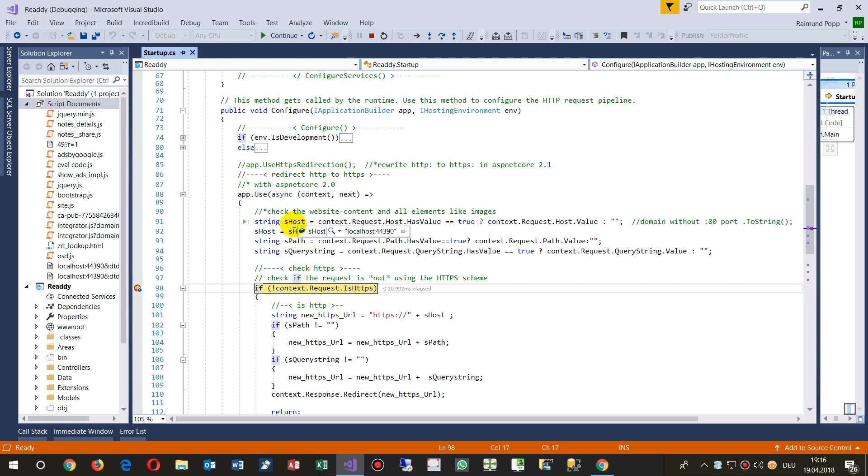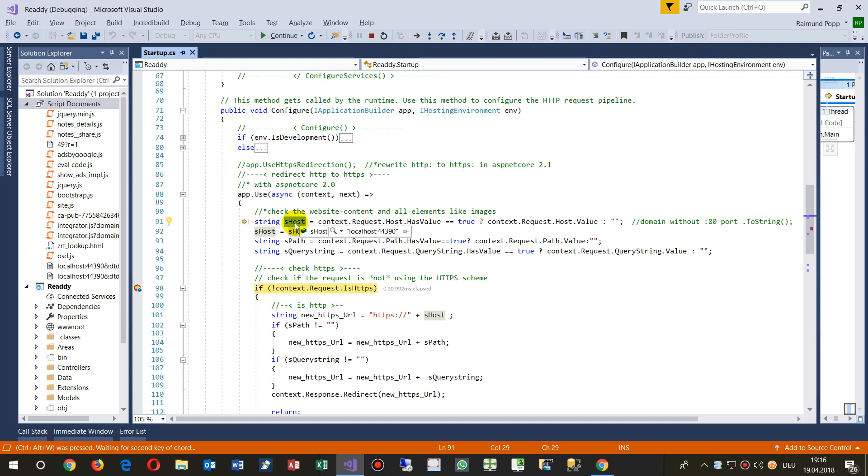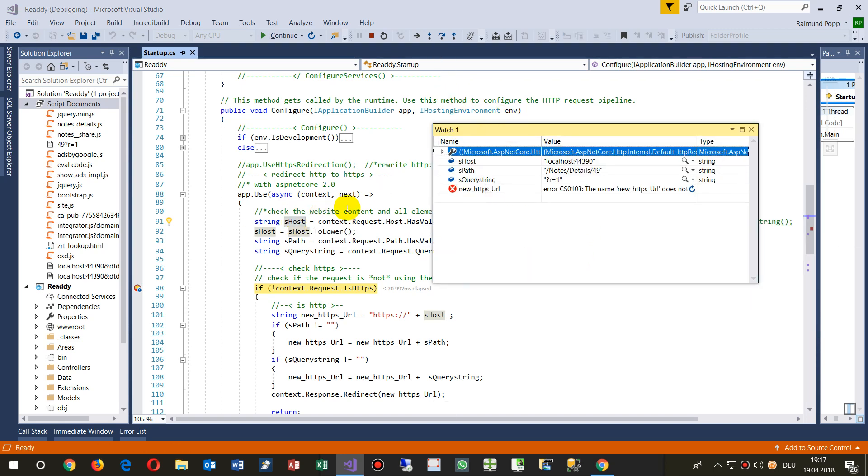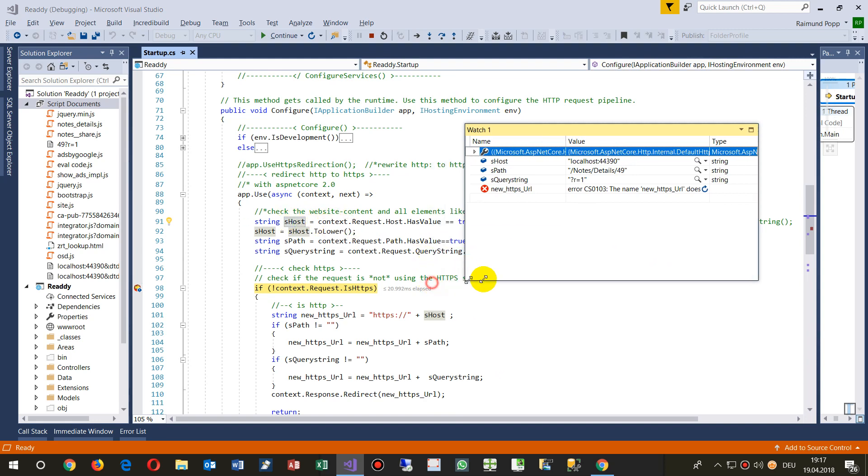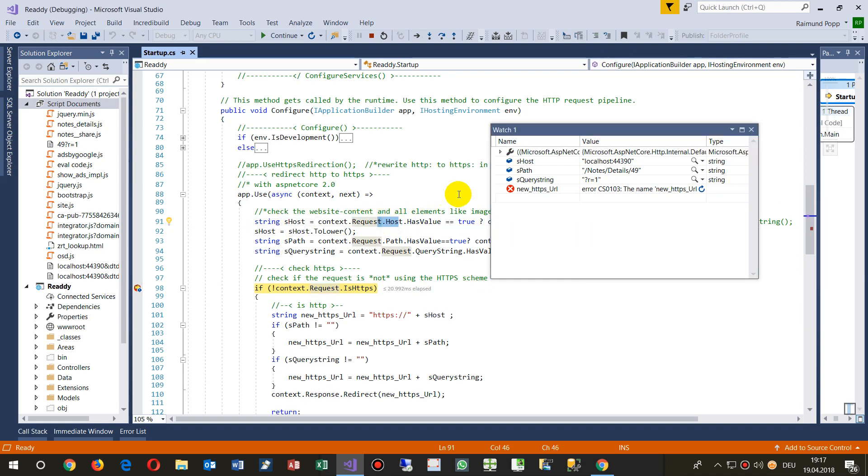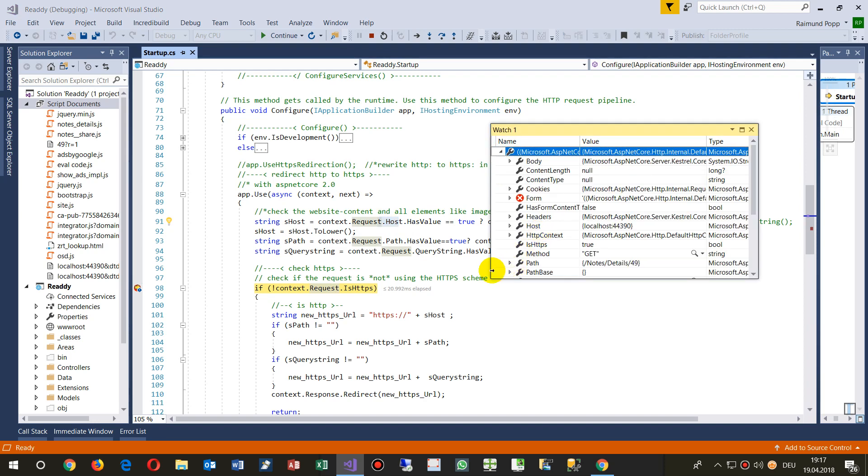Then you will see at Ctrl+Alt+W1 means watch, go to the watch list. And there I said okay give me the context of the current request and the host, so that's the host.